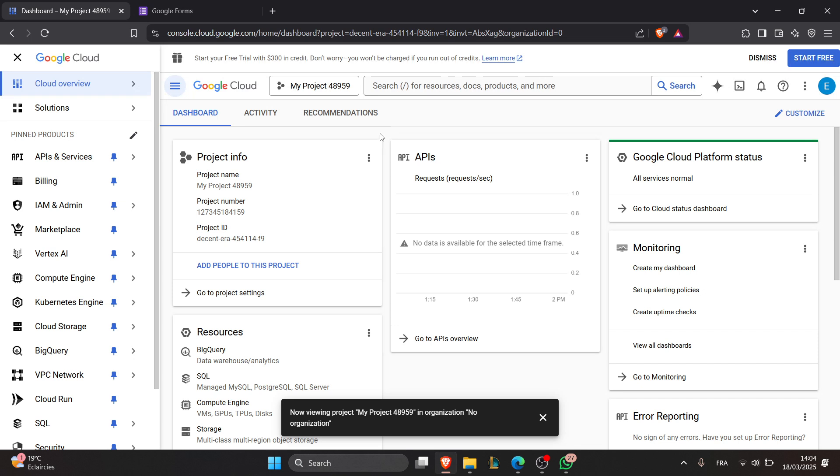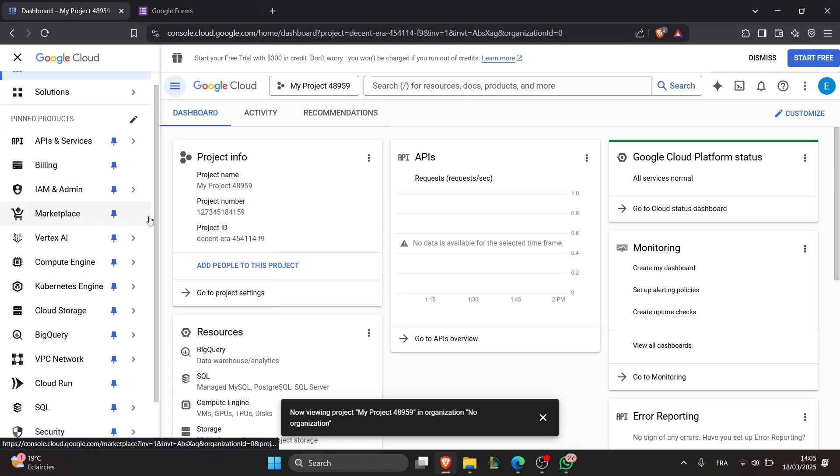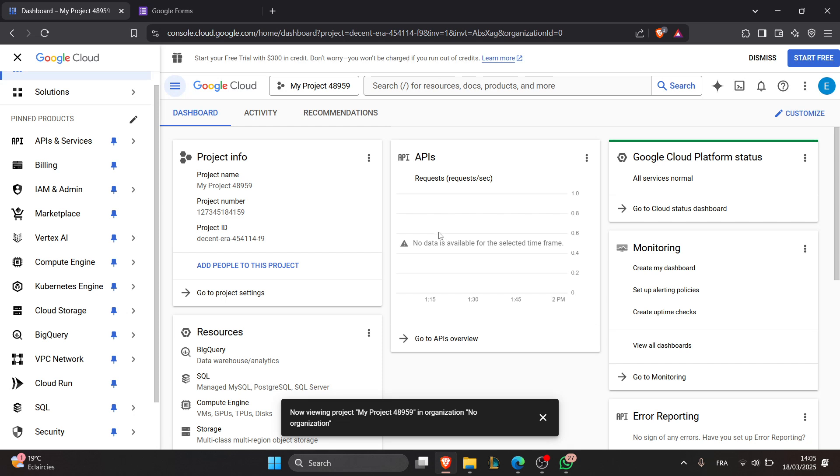Second step is to set up the OAuth 2.0 authentication. Now in the Google Cloud Console, navigate to Credentials, and then set up an OAuth consent screen. Then download credentials as a JSON file.